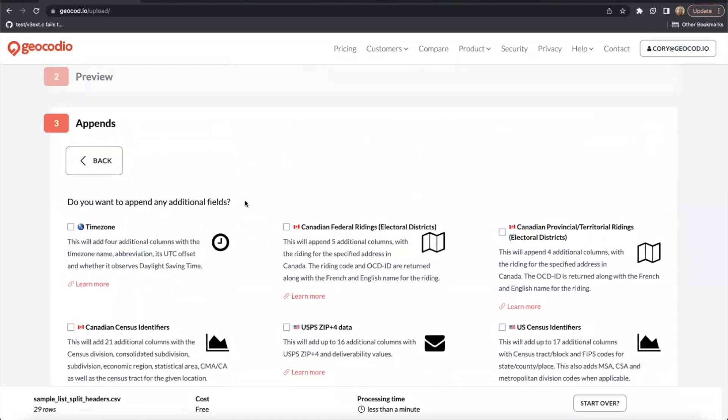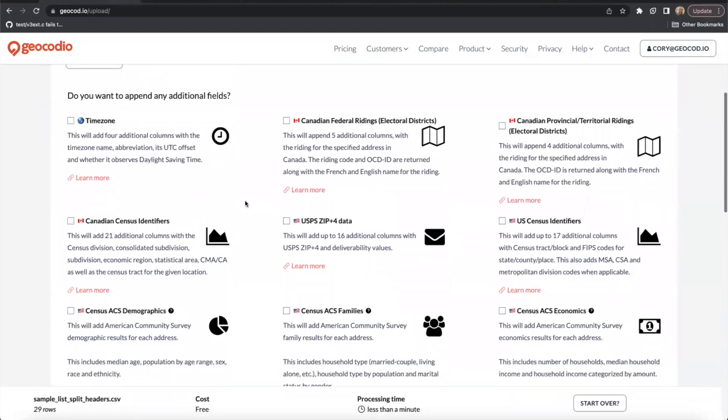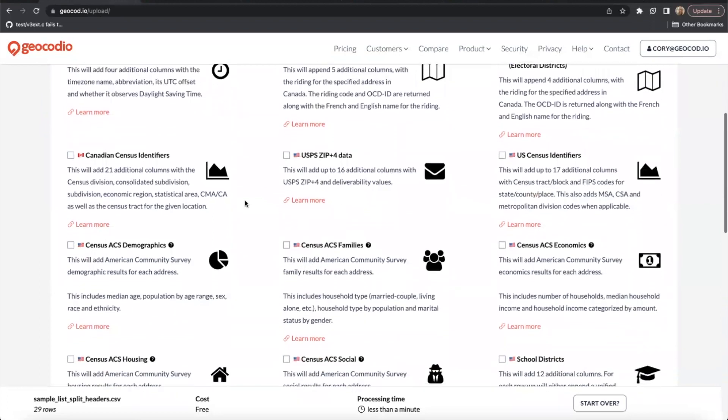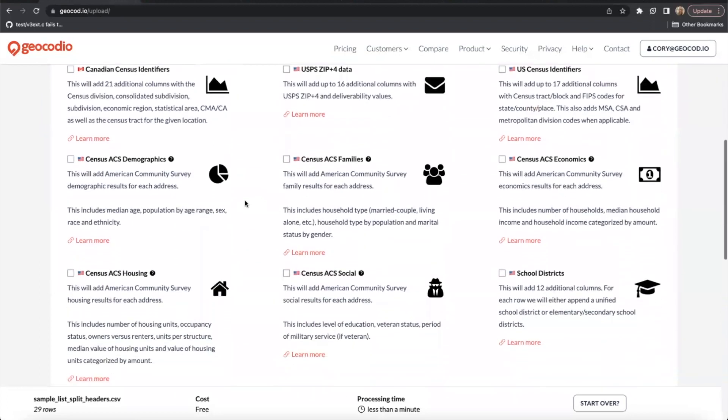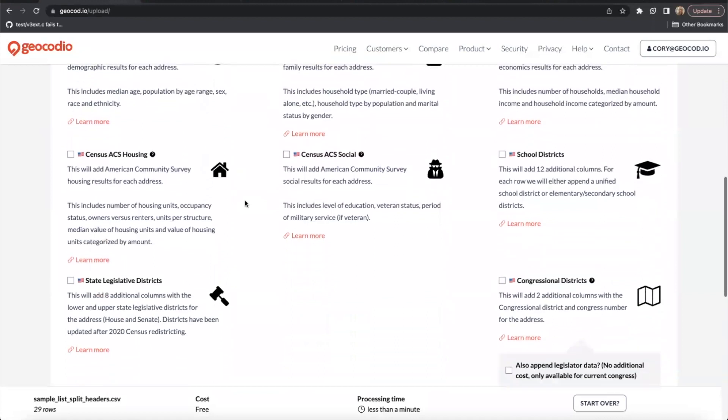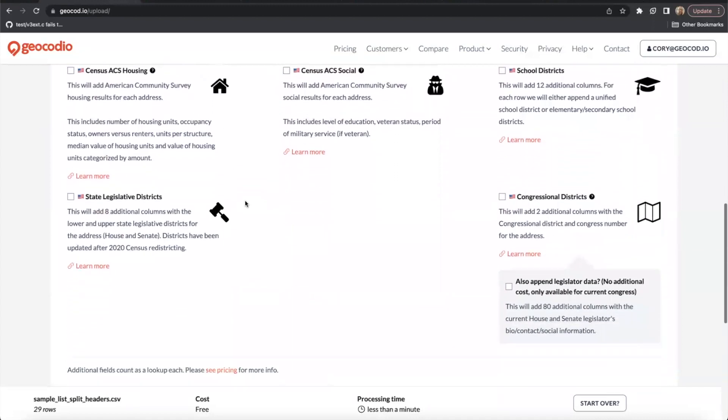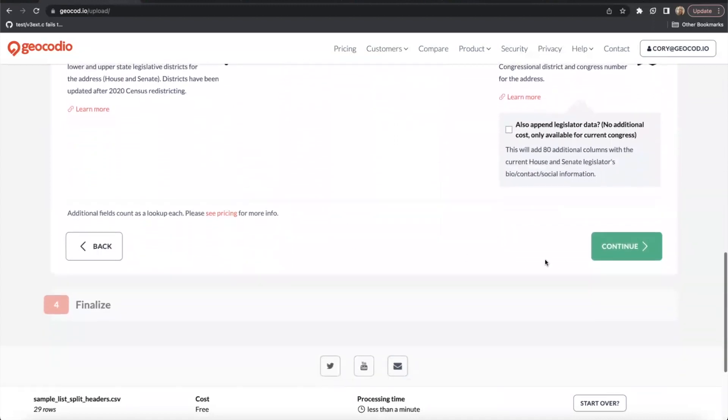In the third step, you can elect to add different field appends at the expense of additional lookups. This could increase the cost of your upload. We're going to skip this step for now because we just want a basic geocode.